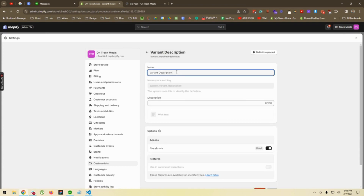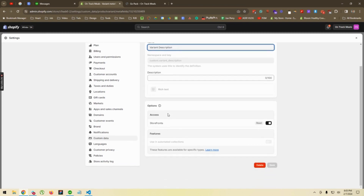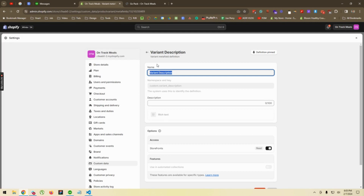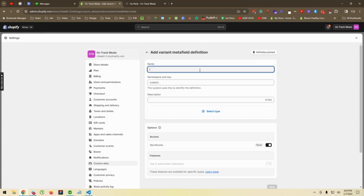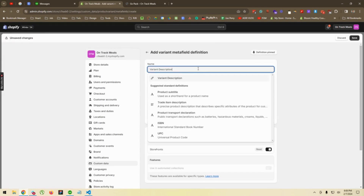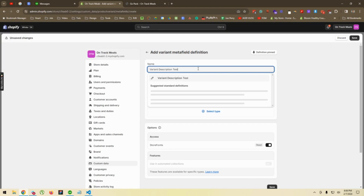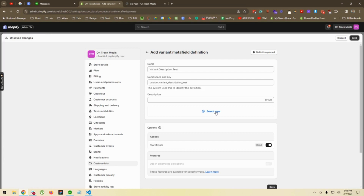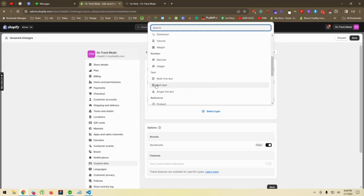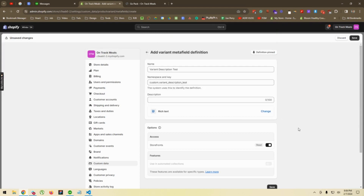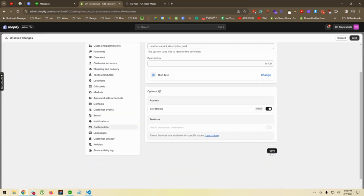Now I'm going to show you how to create another one. We click on "Add Definition" and name it "Variant Description Test". From here we select the type. Since the description might have images or a lot of text, we are going to use the Rich Text type for this field. We select it and click to enable it — by default it is enabled — then click Save.